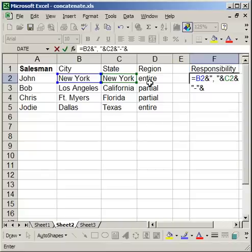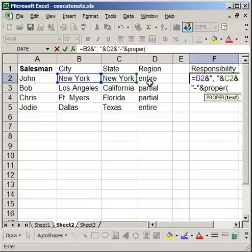So I'm going to use the proper function, proper, open parenthesis, region cell, close parenthesis, enter.